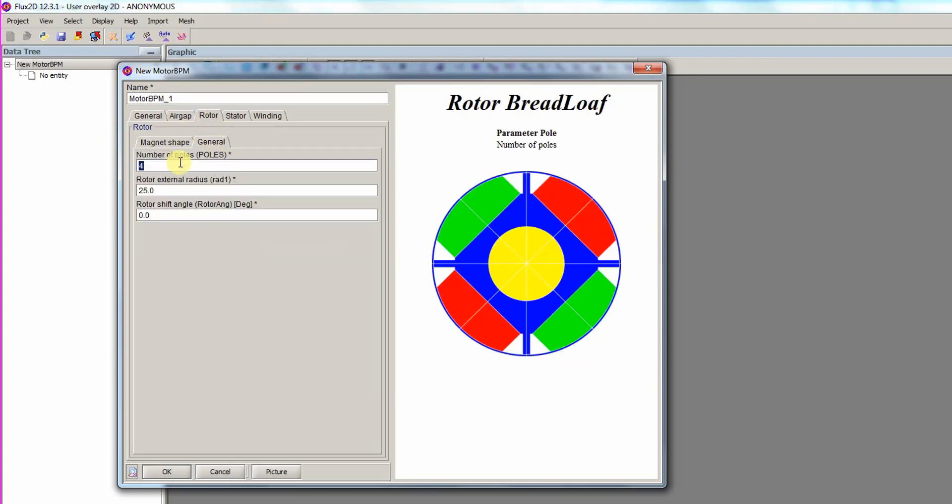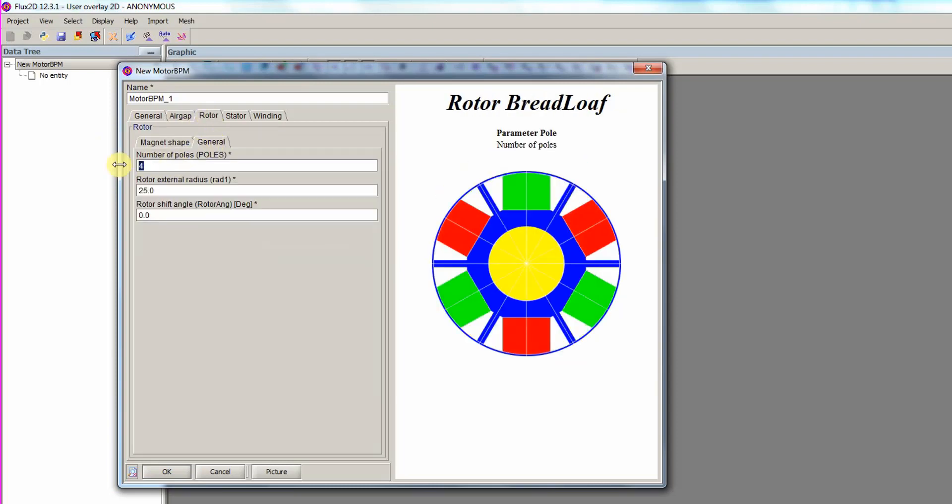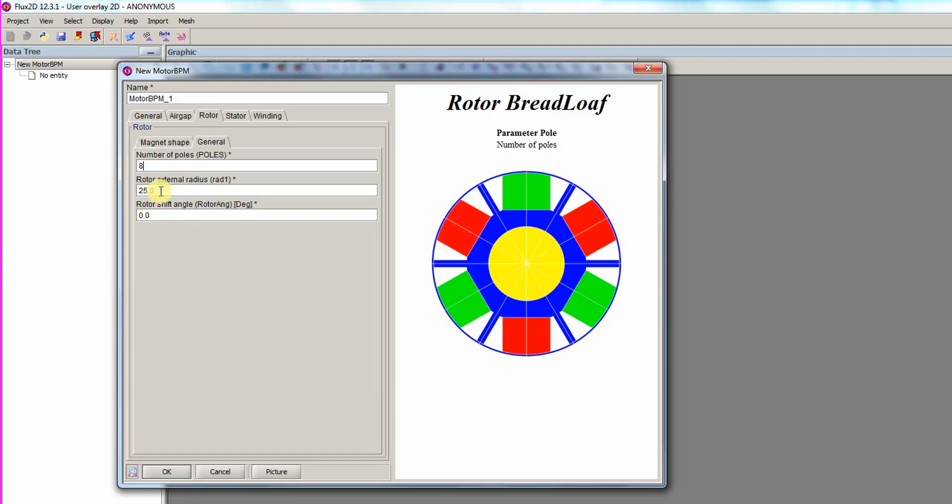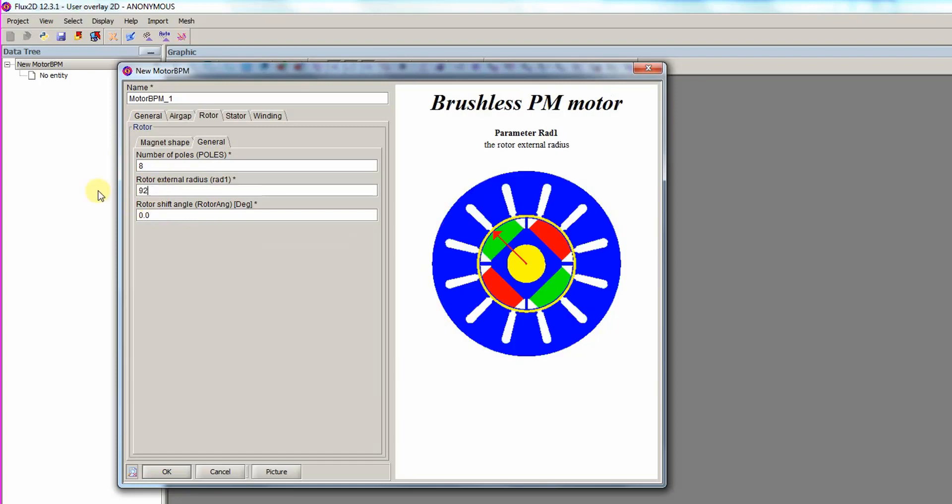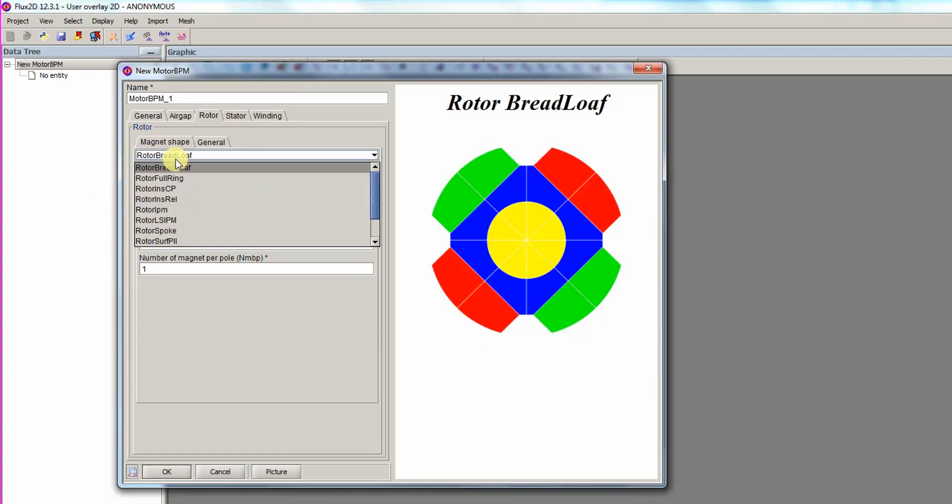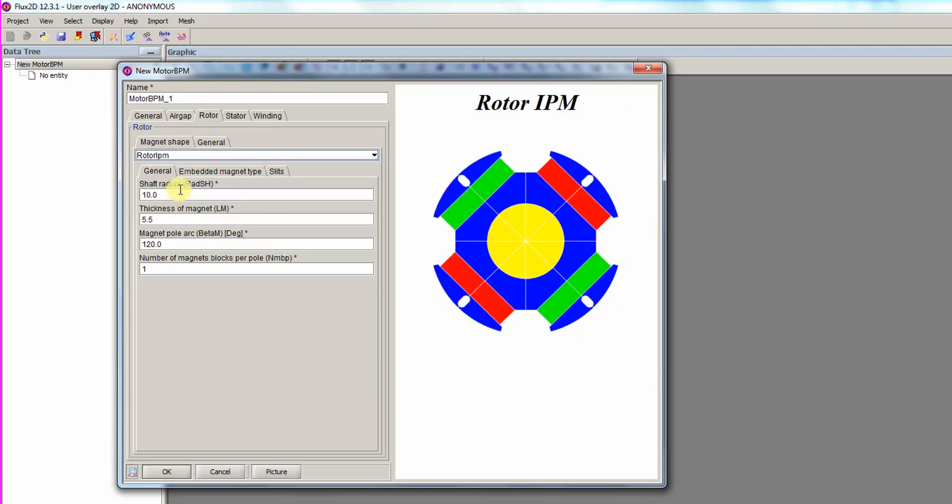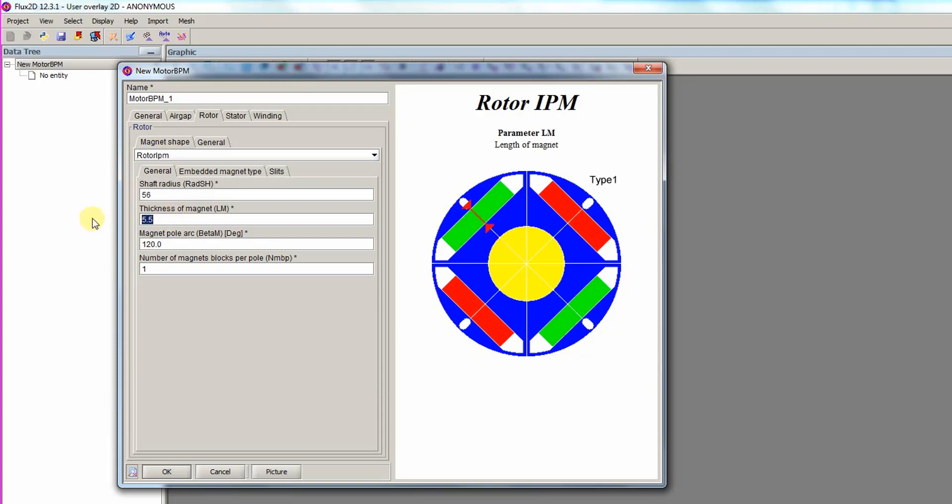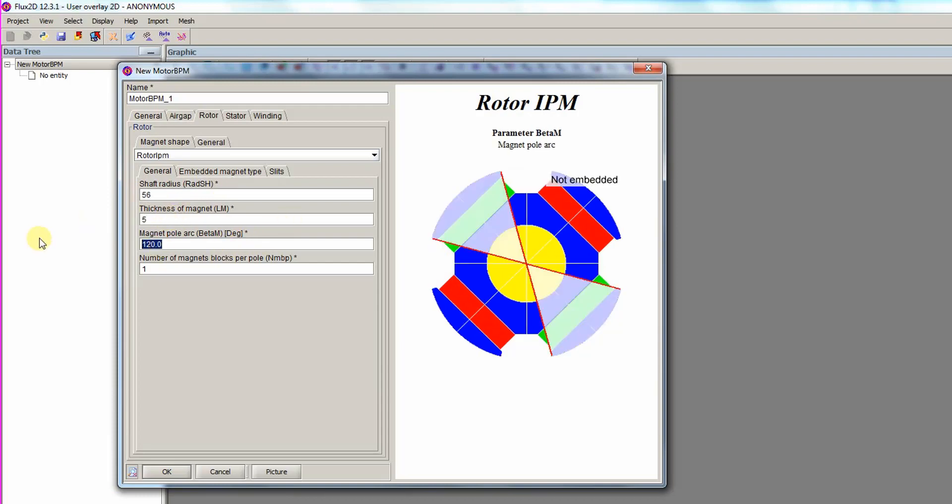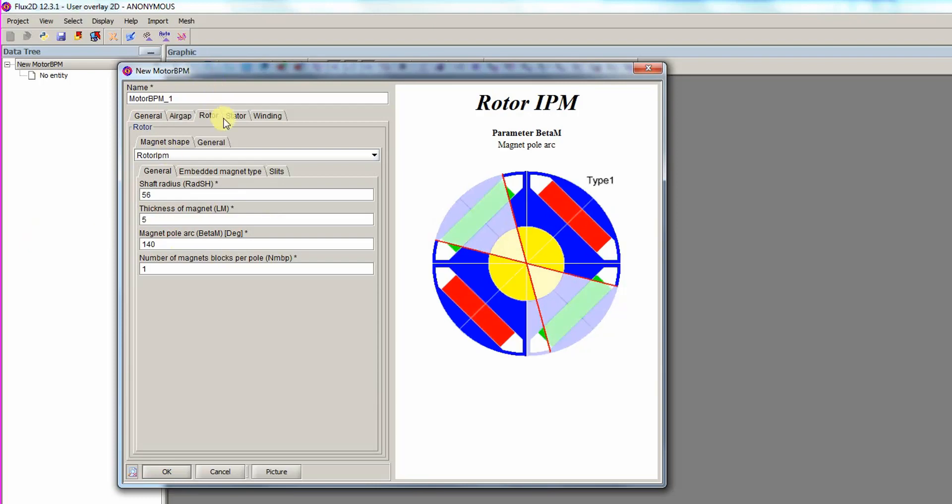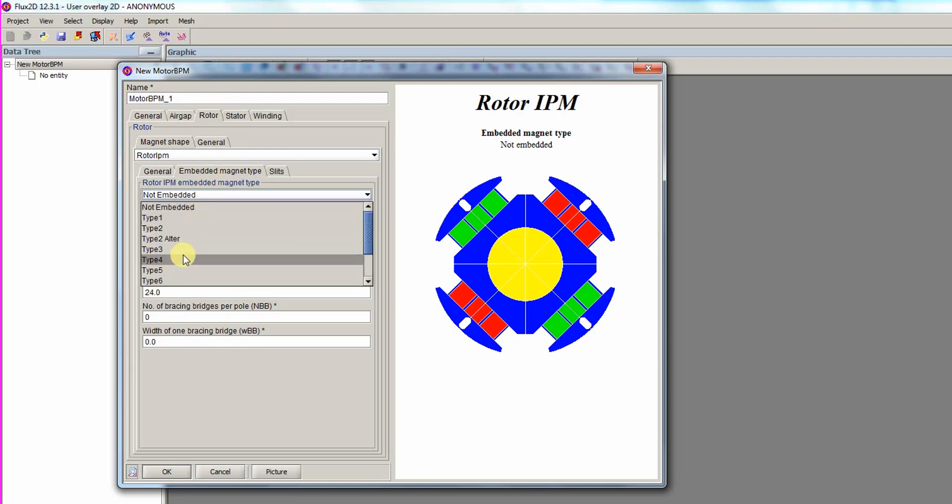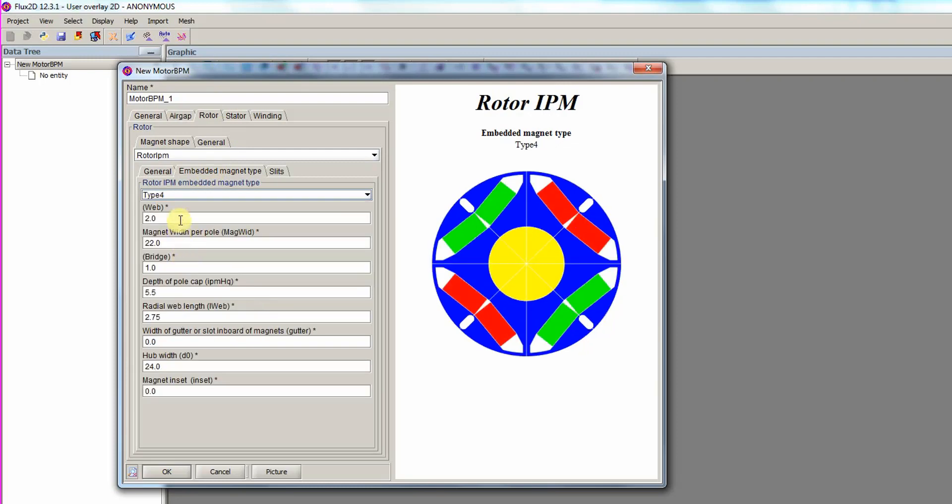On the rotor tab, the number of poles is set to 8, and a rotor external radius of 92 is entered. For the magnet shape, we choose rotor IPM as the type. Enter a shaft radius of 56, a magnet thickness of 5, and a magnet pole arc of 140. The image on the right side of the dialog describes each parameter's meaning. For the magnet's shape, we choose type 4 and enter the dimensions.